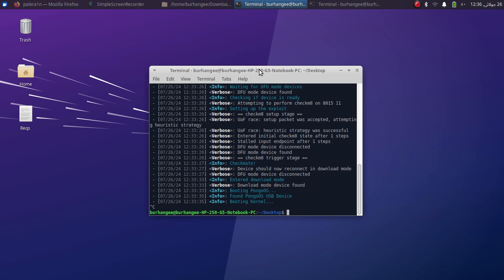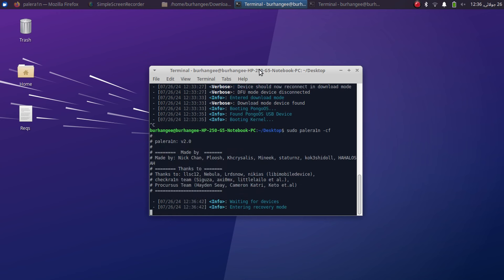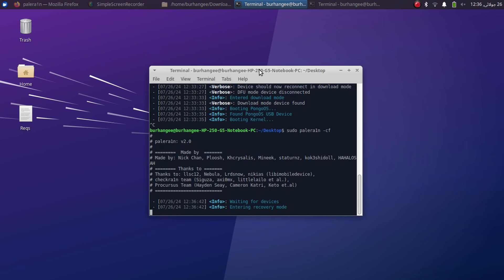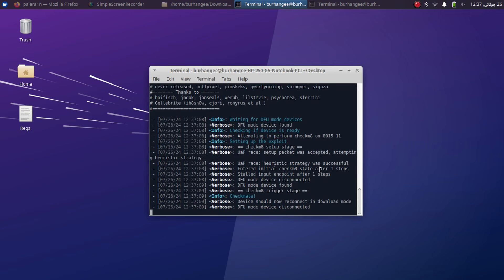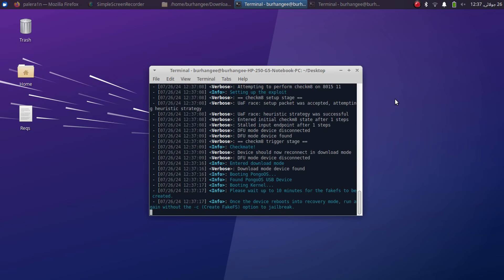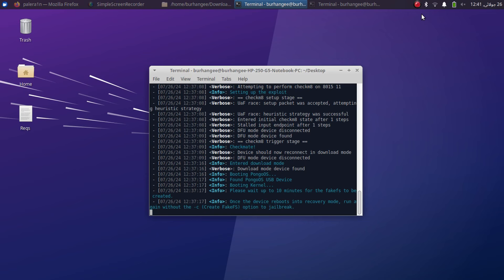Now what if you want to do a rootful jailbreak with Palera1n using this method? What you will do is sudo space palera1n space hyphen cf. This command will create the fake FS. So simply press enter, your device will go into recovery mode, press enter for DFU, and wait for the process to finish. So as we created the fake FS for rootful, this will take up to 10 minutes on your device, so please wait.